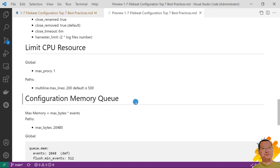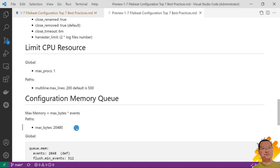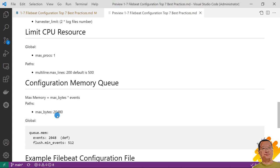Latest best practice. Reduce memory queue size. Filebeat max memory calculation formula is max_bytes multiplication events. Under the path, add max_bytes. Value is 20,480. Meaning 20 kilobytes. The default value is 10 megabytes. That parameter controls max log line size.